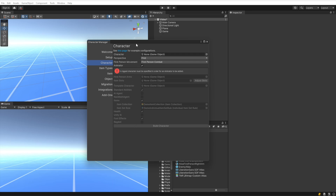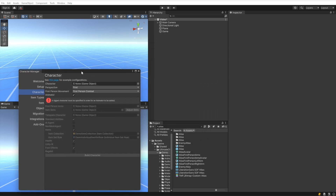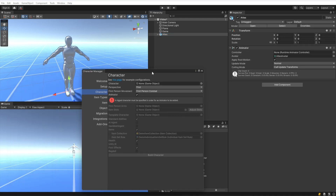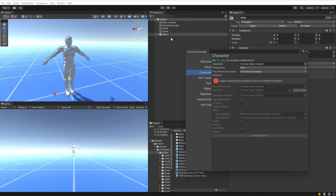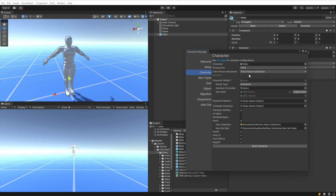The first field we want to look at is the Character field, which specifies the character model we want to use. We want to use the Atlas model that is included with the demo scene, so let me drag that model in. For the perspective, we want a third person perspective.